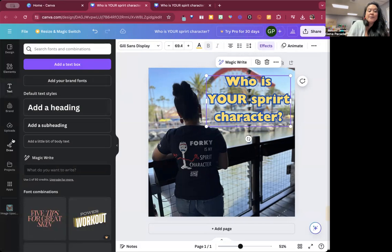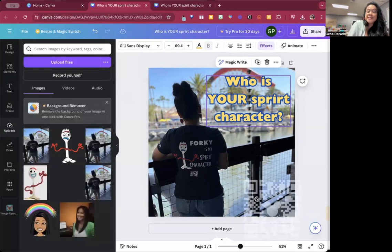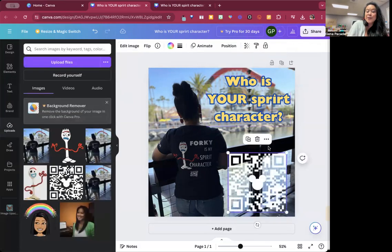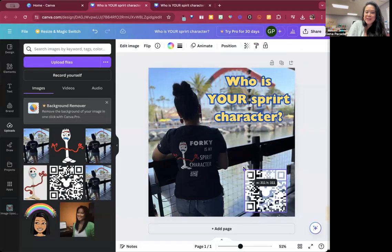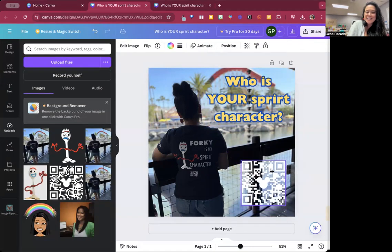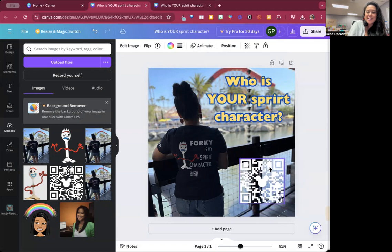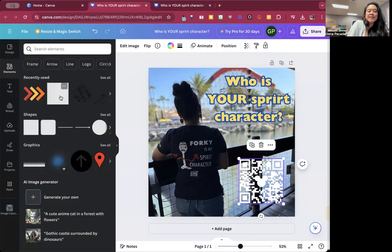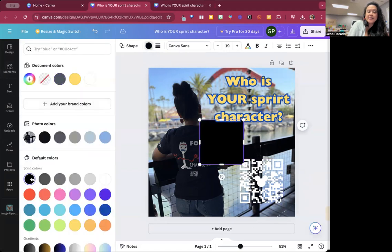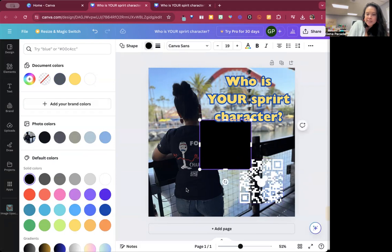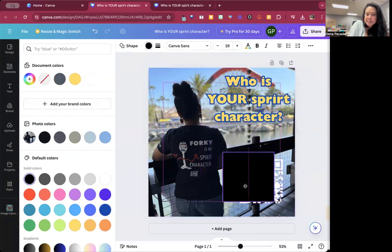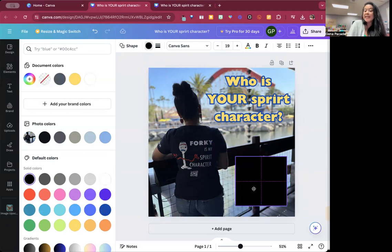And now I'm going to go to my uploads because I added this QR code. I'm not going to tell you where this leads to. If you want to scan it, that's the surprise for you to where this goes to. And I'm going to click on elements and add a square. I want this square to be black because it's going to be behind this QR code. And I want it just to be slightly bigger than the QR code.